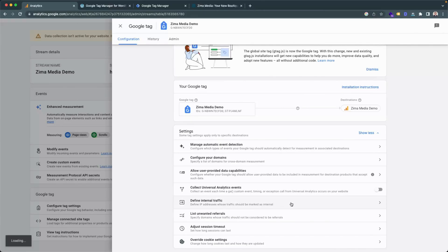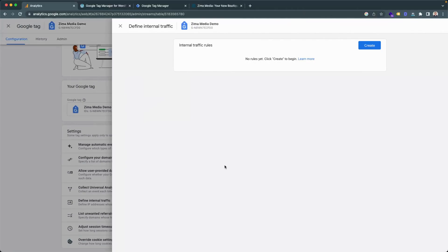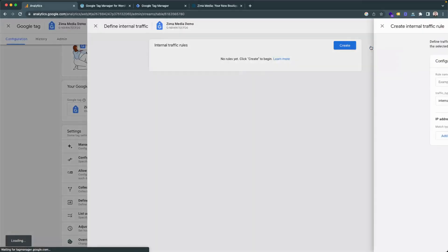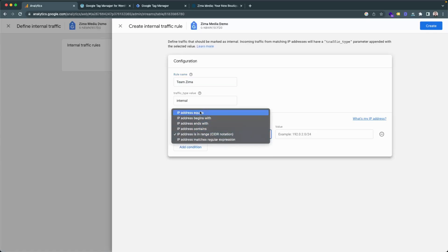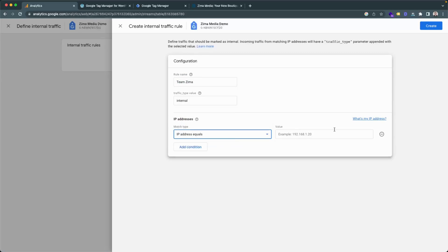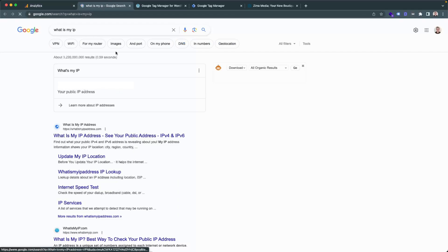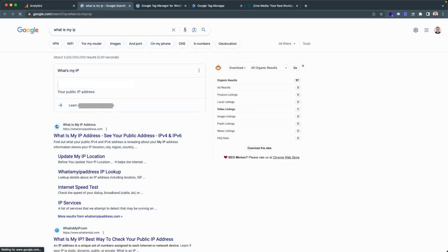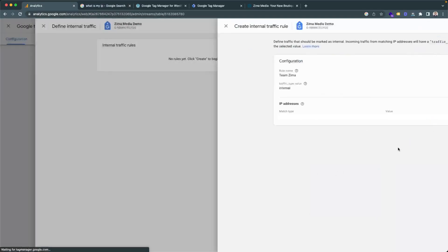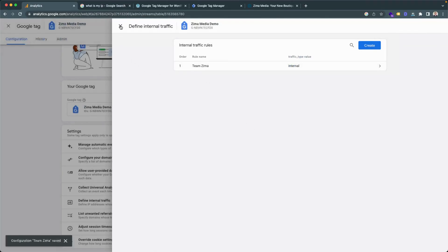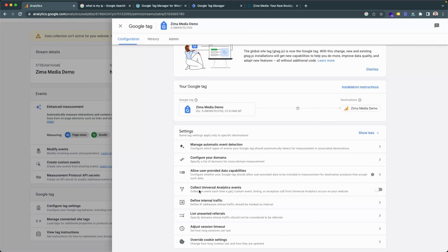For more accurate data, you'd also like to define internal traffic. This will allow you to add IP addresses for you and your teammates so that if you go onto the website, it doesn't actually track your progress. To do this, click on create in the right-hand corner. Then name this rule — I will go ahead and name it Team Zemo — and click on IP address equals. If you don't know your IP address, you can click on 'what's my IP address' and Google will display it in the browser, then copy your IP address, paste it in there, and click on create. And just like that, you've defined the internal traffic. You can also exit this and double check that you aren't collecting Universal Analytics events as well — ensure that this toggle switch is off.